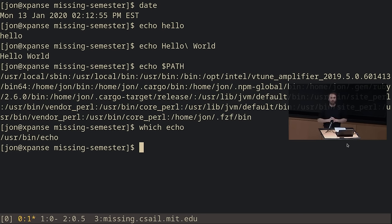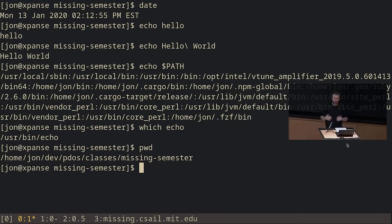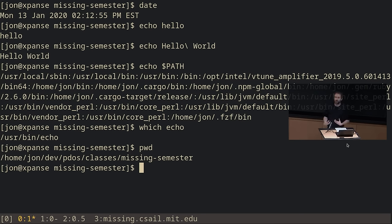Absolute paths are paths that fully determine the location of a file — they give you the full path to that file. But there are also relative paths. A relative path is relative to where you currently are. The way we find out where we currently are is by typing 'pwd' — print working directory. If I type 'pwd', it prints out the current path I'm in. From here, I can choose to change my current working directory. All relative paths are relative to the current working directory — basically where you currently are.